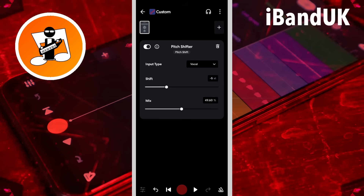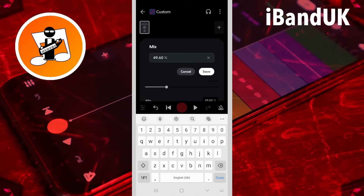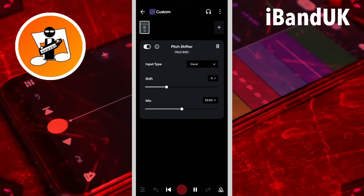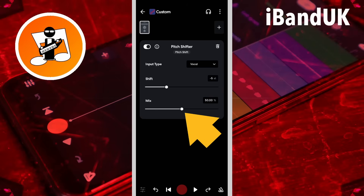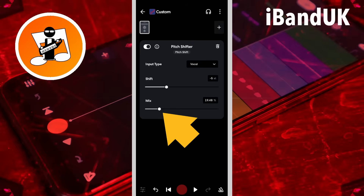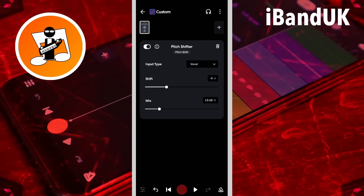Instead of dragging the dot on the slider you can tap on the mix text box, type in a number and tap on save. Drag the dot on the mix slider to the left to blend the pitch effect into the original recording, or drag it to the right to blend the original recording into the pitch effect.